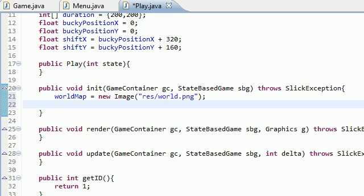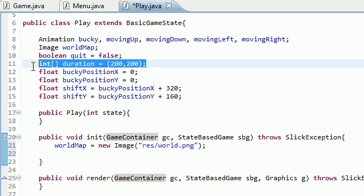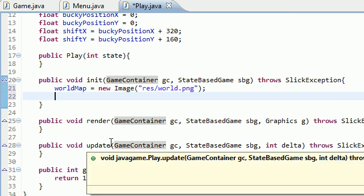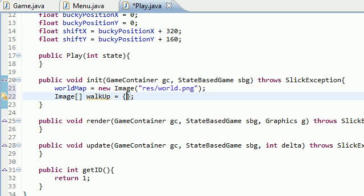Now I want to show you guys how to set up the first part of the animation. Remember I told you that each animation consisted of a series of images that lasted for a certain amount of time. Since we already have the amount of time stored in a variable called duration, we need to set up all of the images for each of those animations. So make an image array and name the first one walk up.